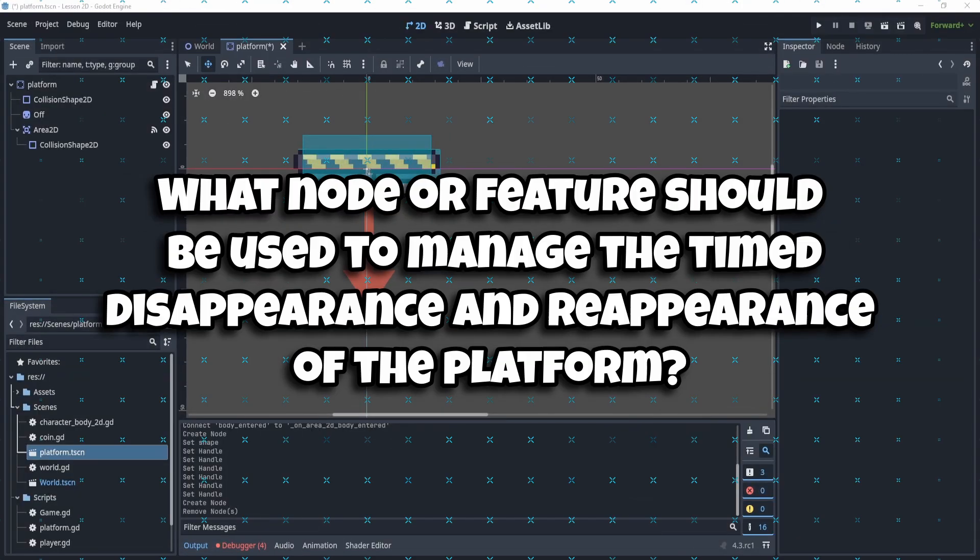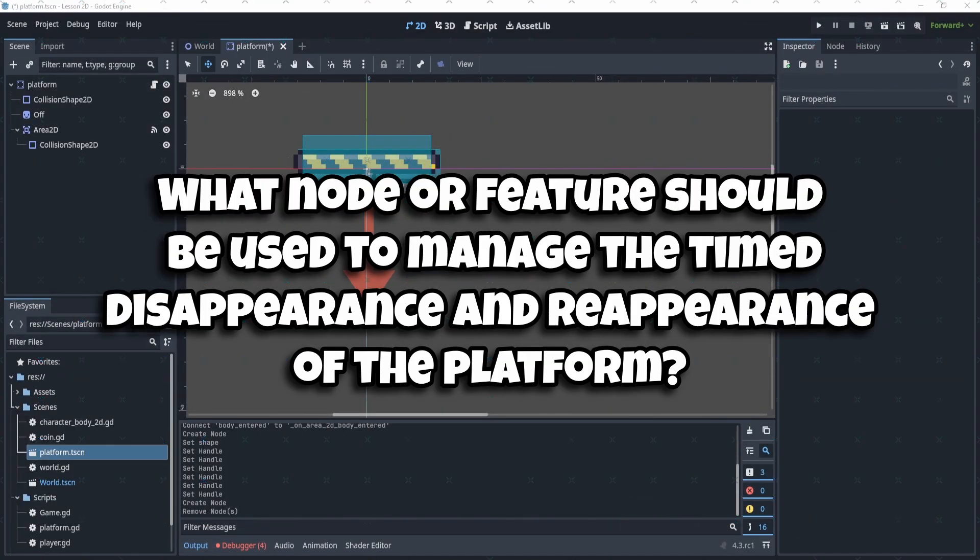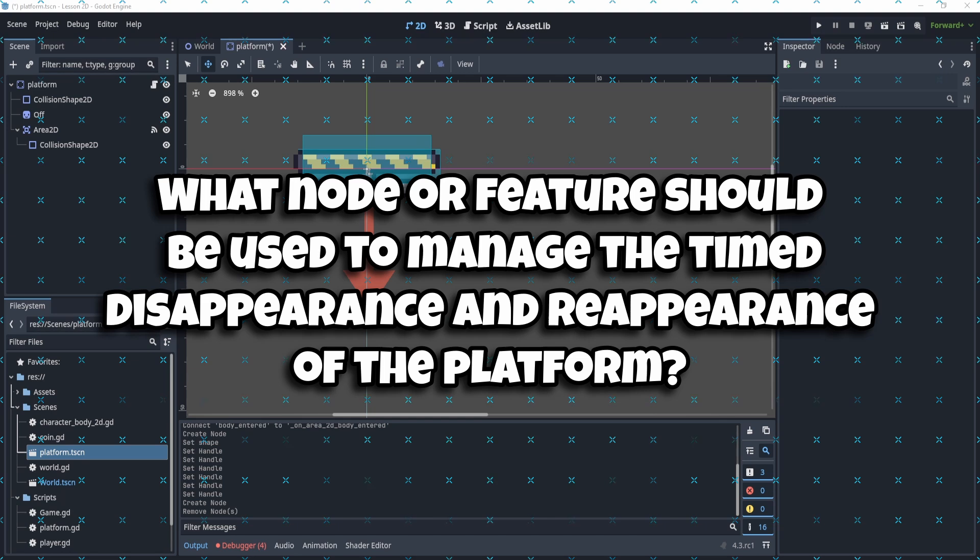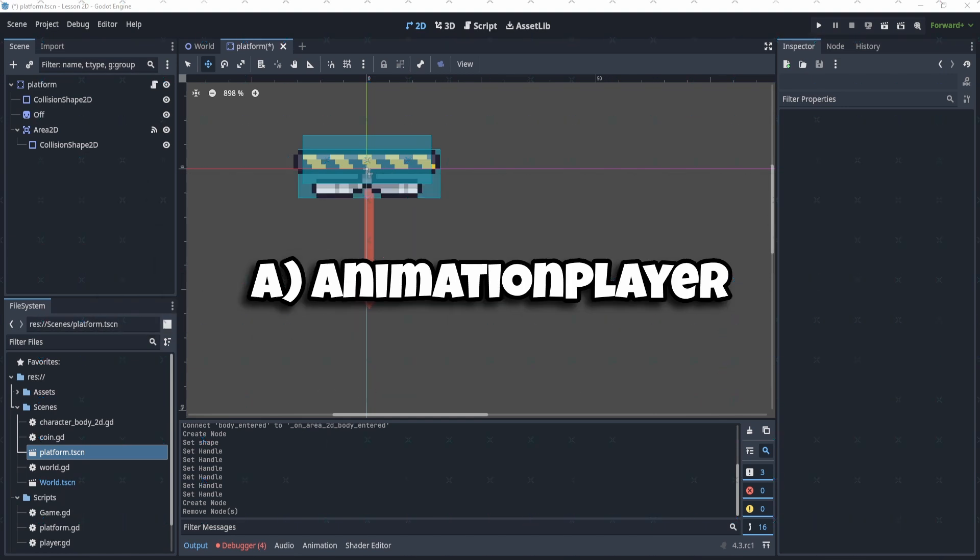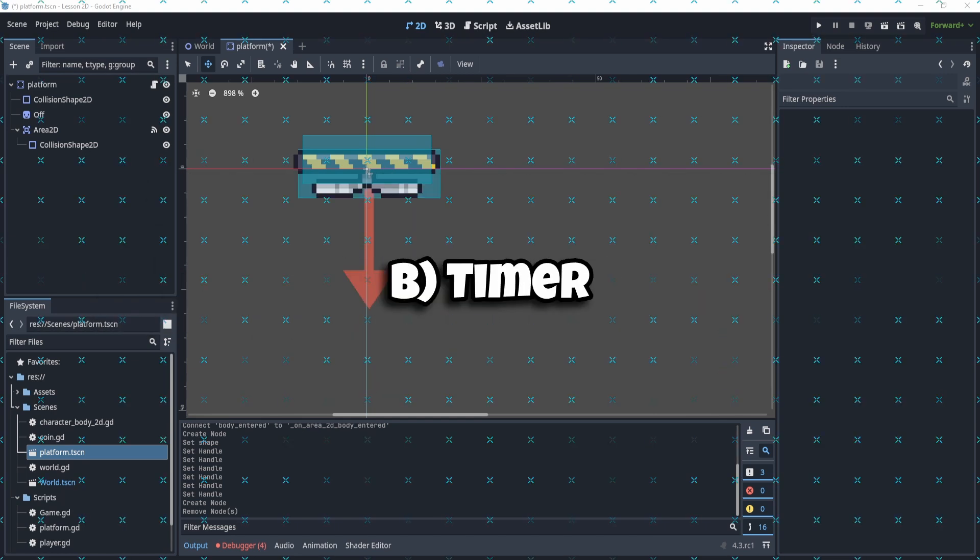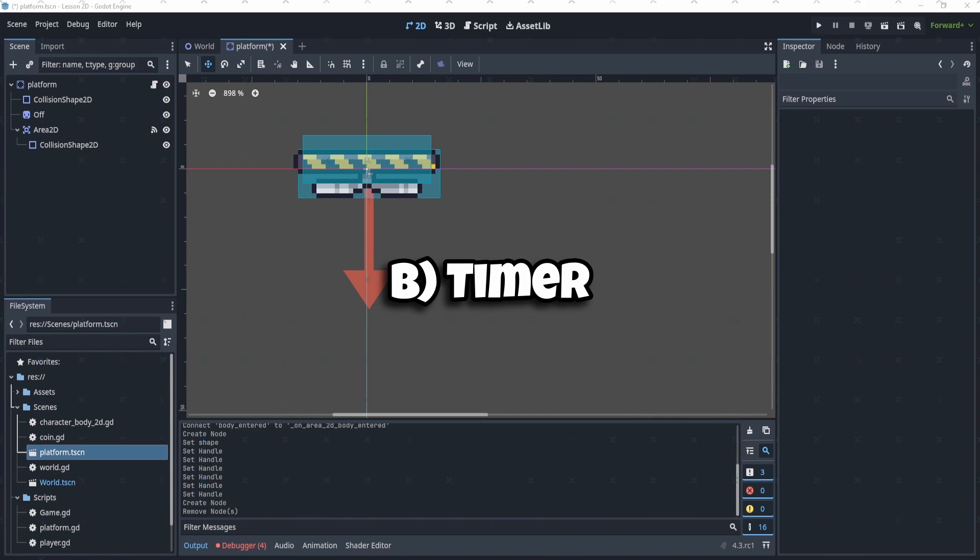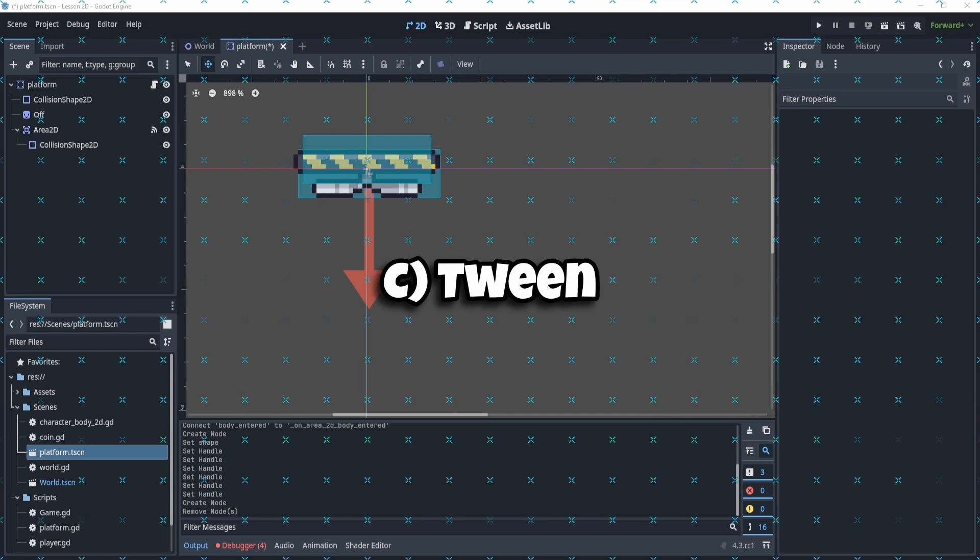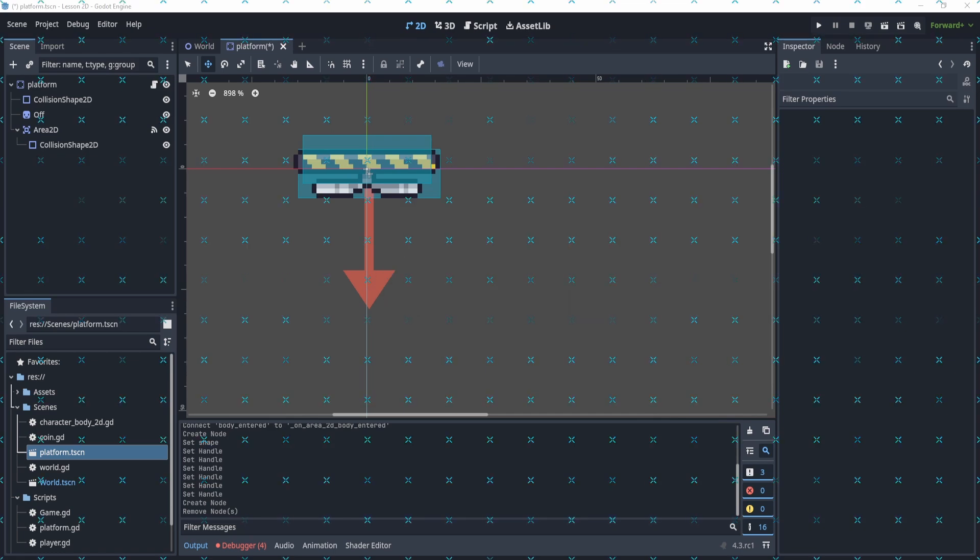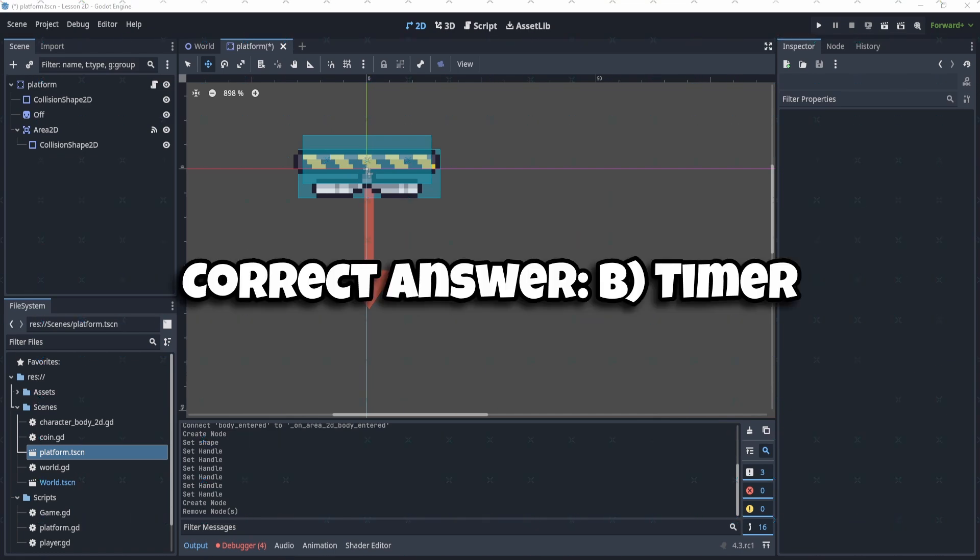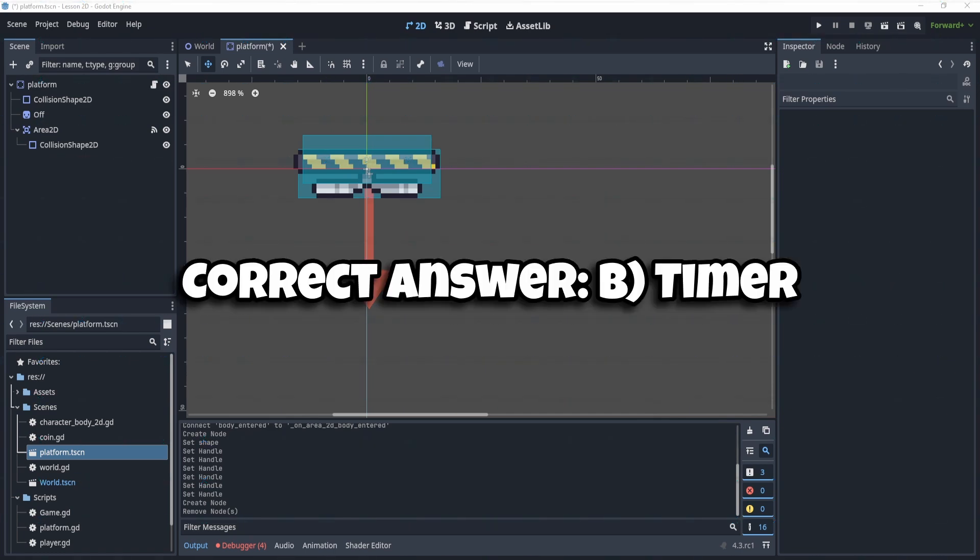Alright, so question number two: what node or feature should be used to manage the time disappearance and reappearance of the platform? A) Animation Player, B) Timer, or C) Tween?